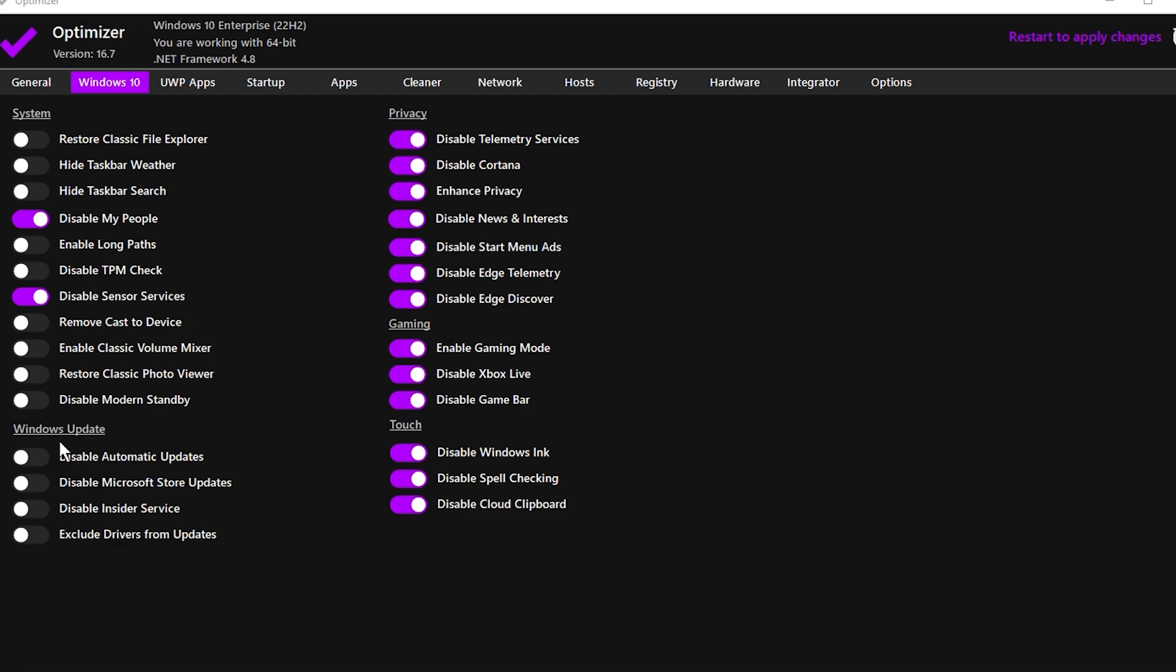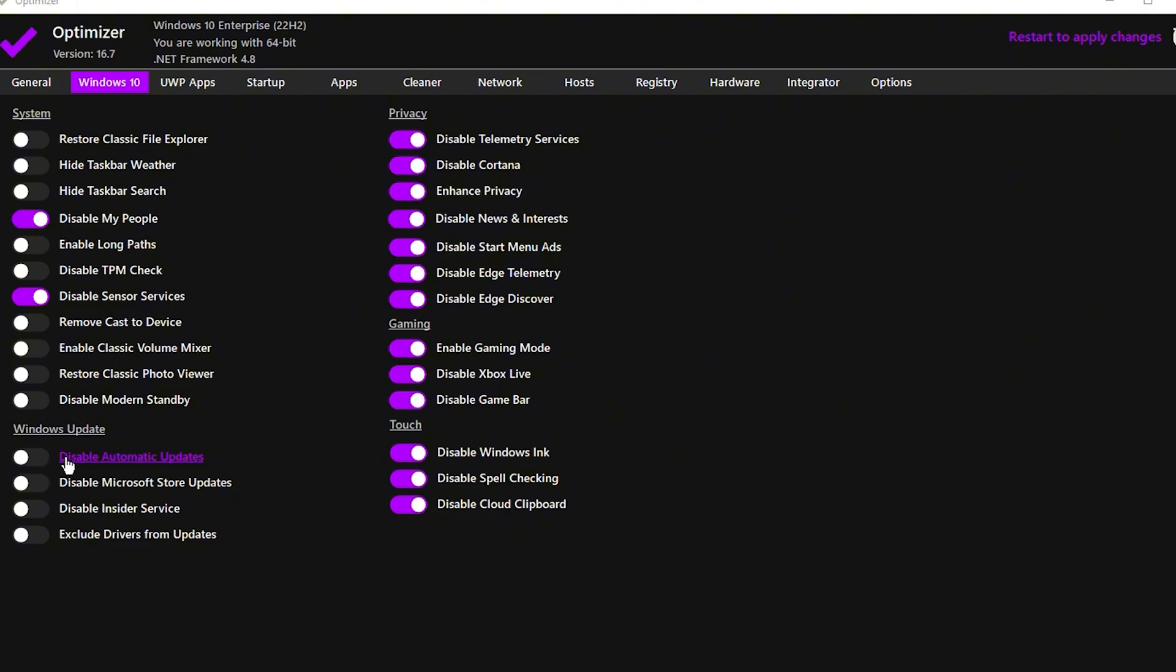Now navigate to the Windows Update tab. If you prefer to stop Windows from updating automatically in the background, you can disable automatic updates. However, I recommend keeping this setting enabled to ensure your system remains up-to-date with the latest security patches and improvements.